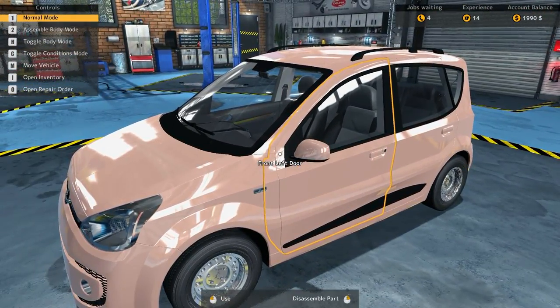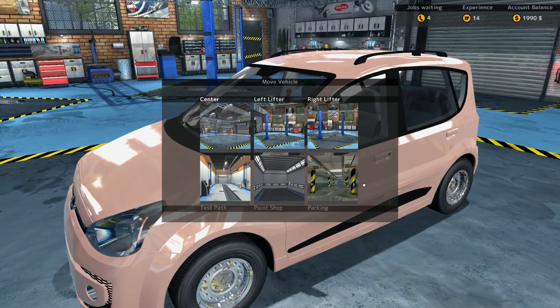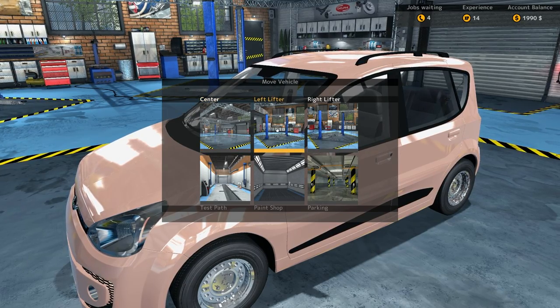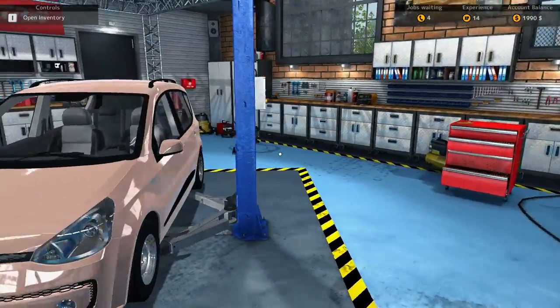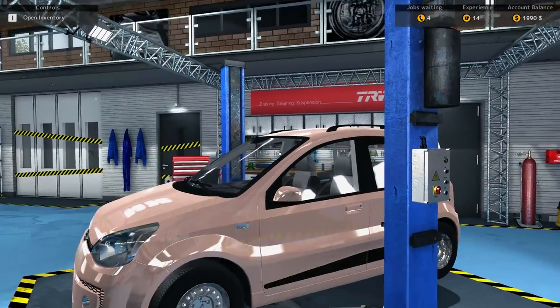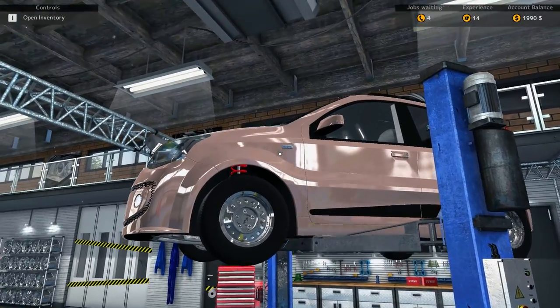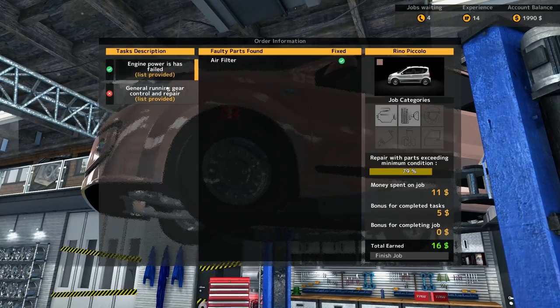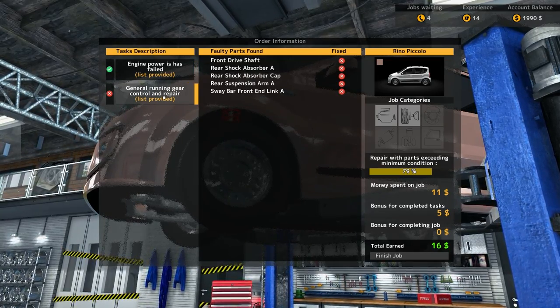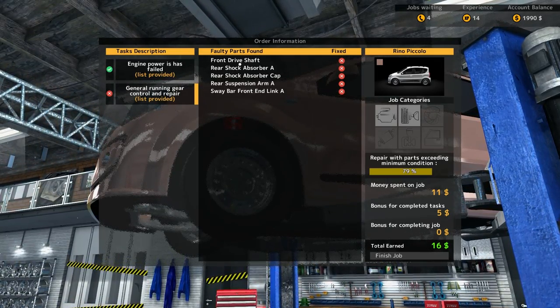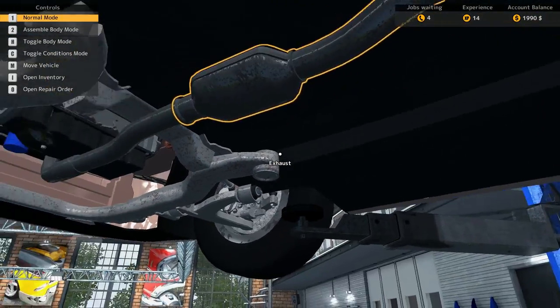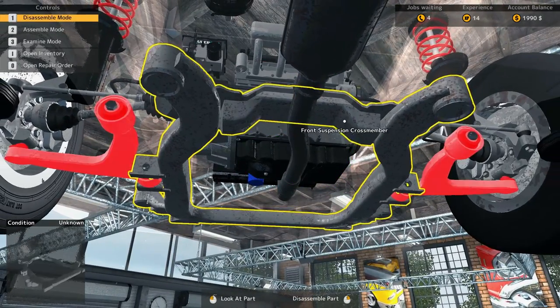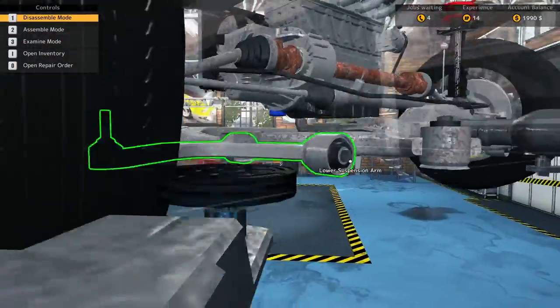Alright, we got to get this thing on a lift. Move car, test path parking, test path, left lifter. Oh this is awesome. Up she goes. Alright, so apparently air filter has changed, good. So we have to, anything that's under 79 percent. So the front drive shaft is one of the first things here. The front drive shaft is what we're needing to replace here.